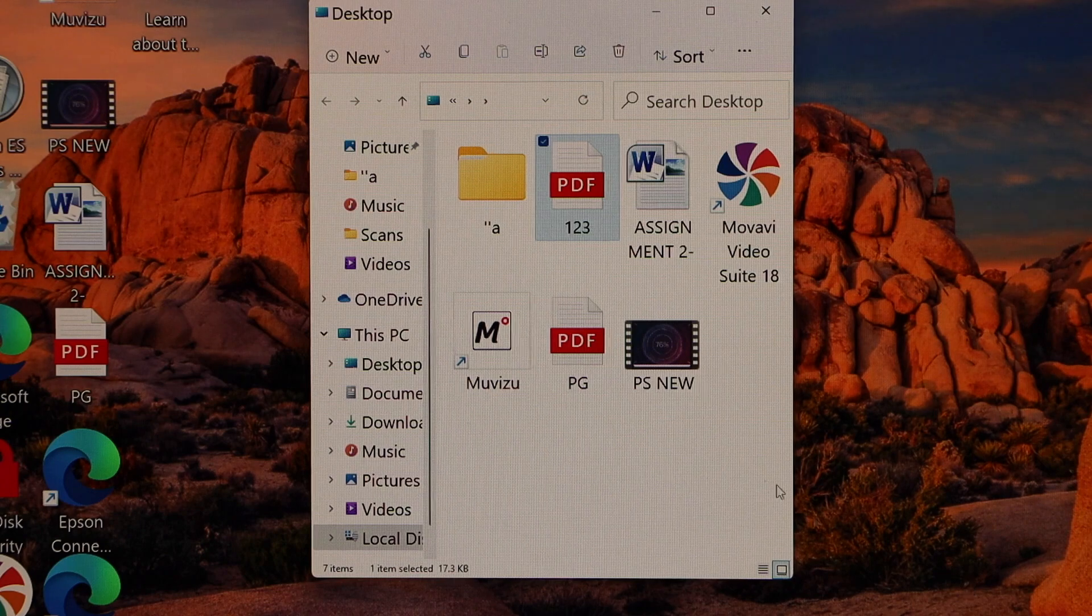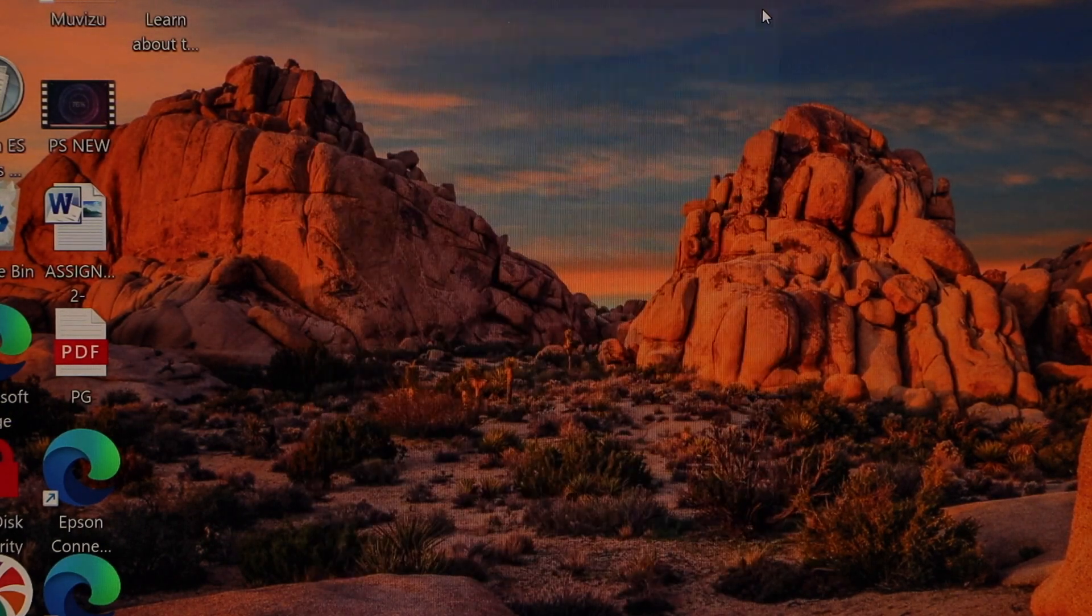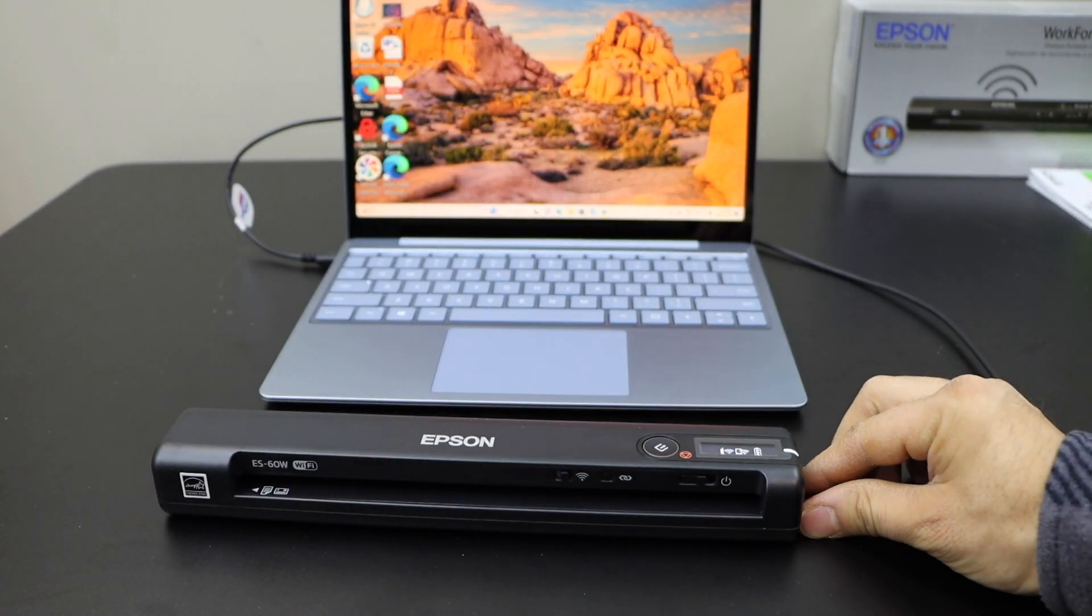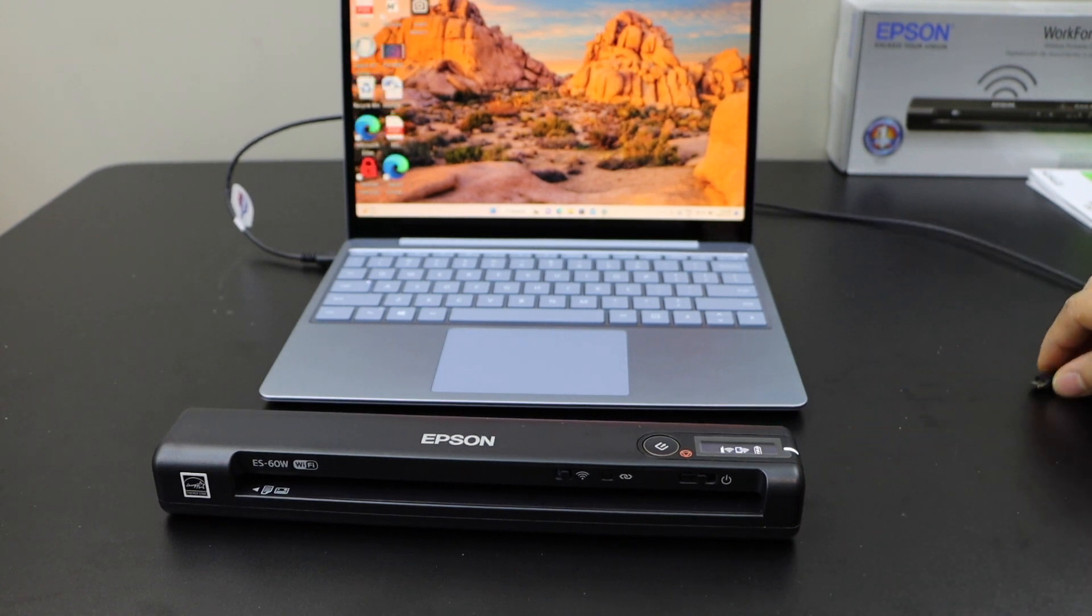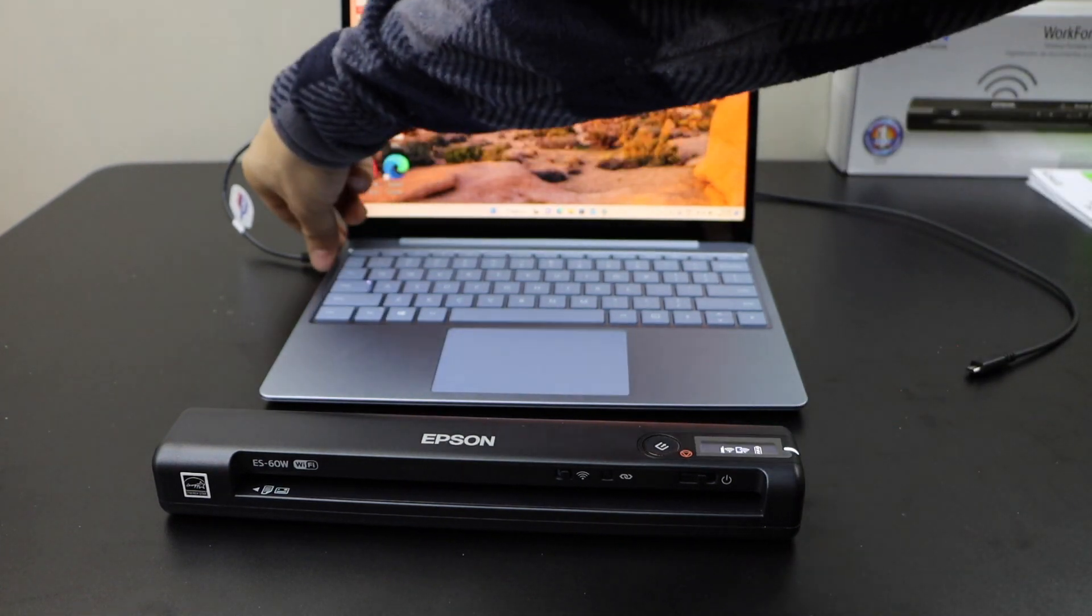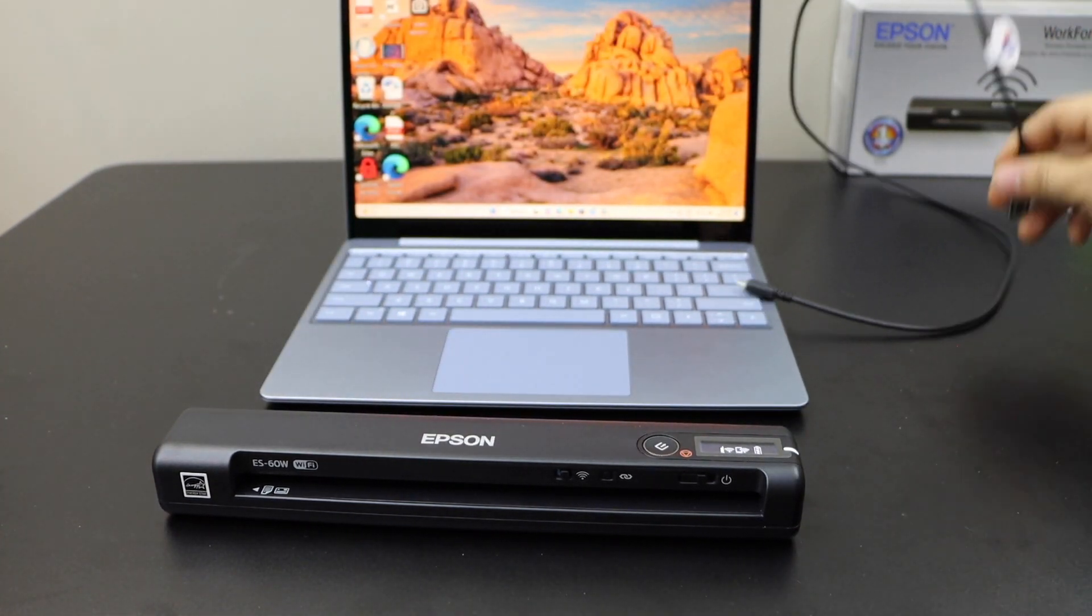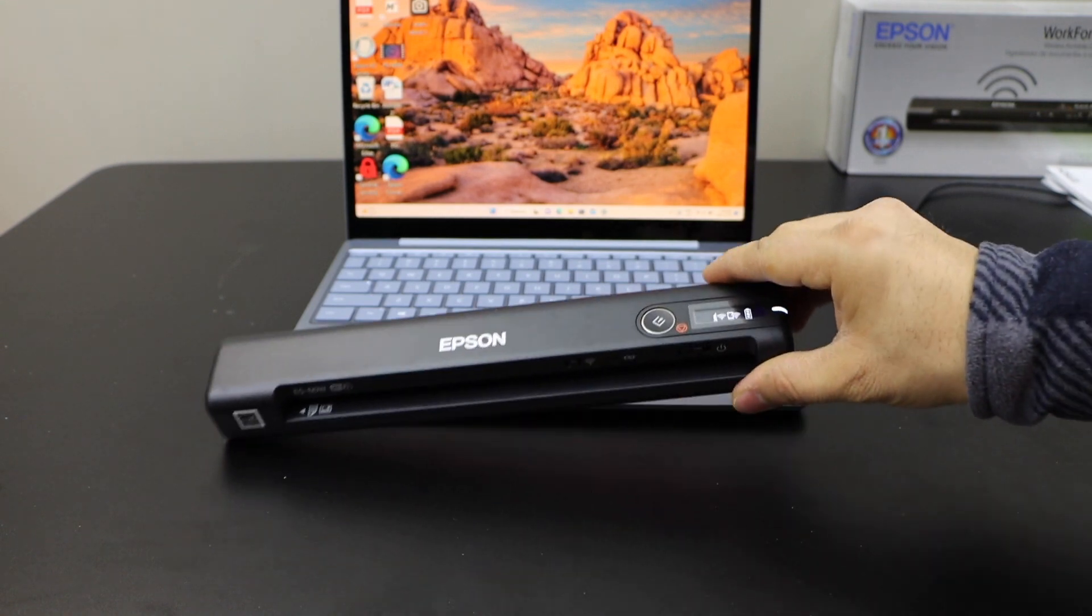So instantly it will save it and the window will close. So setup is complete. So remove the USB cable and make sure your scanner is completely charged.